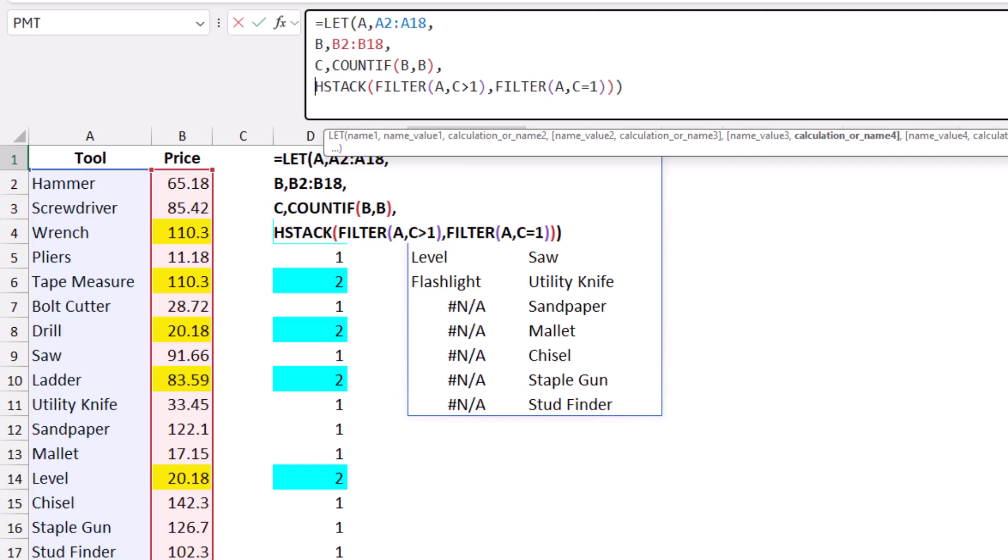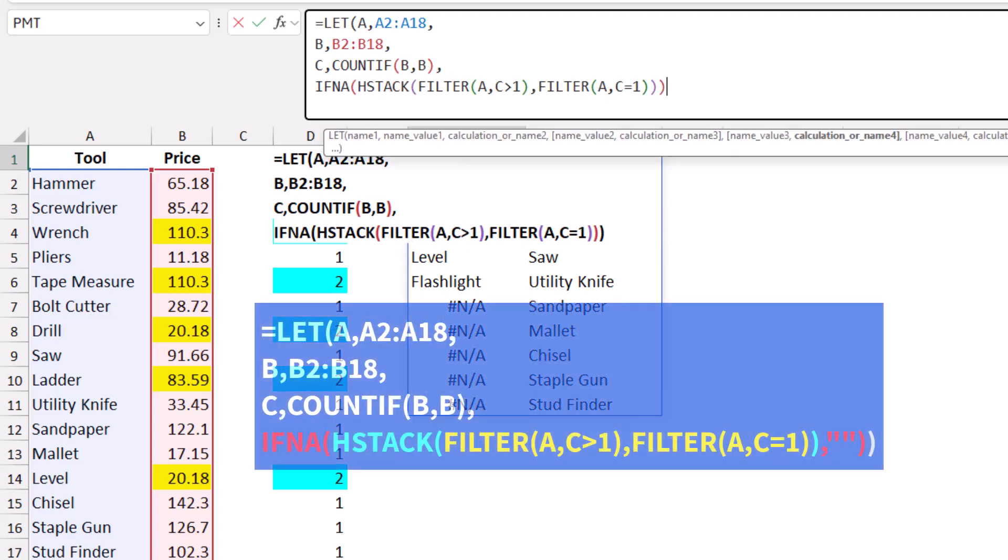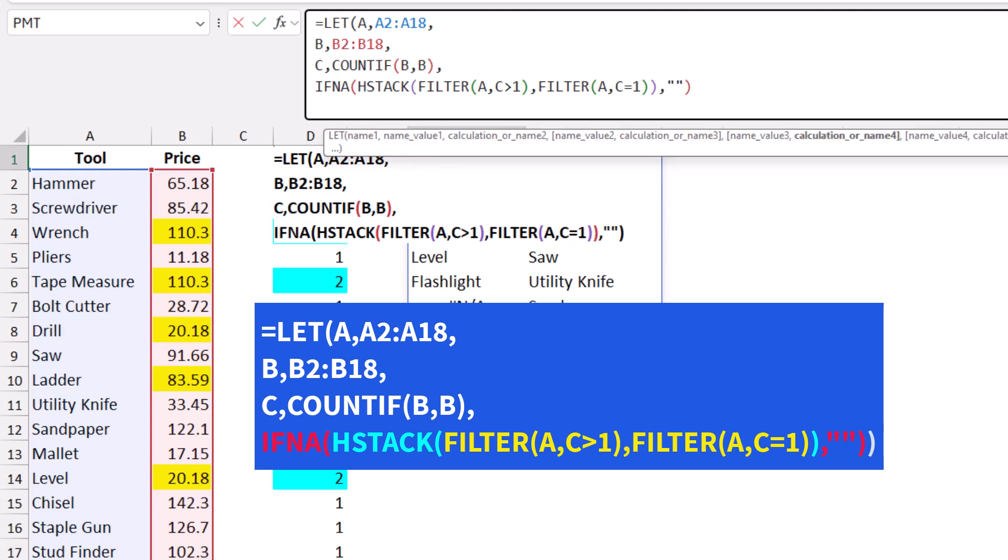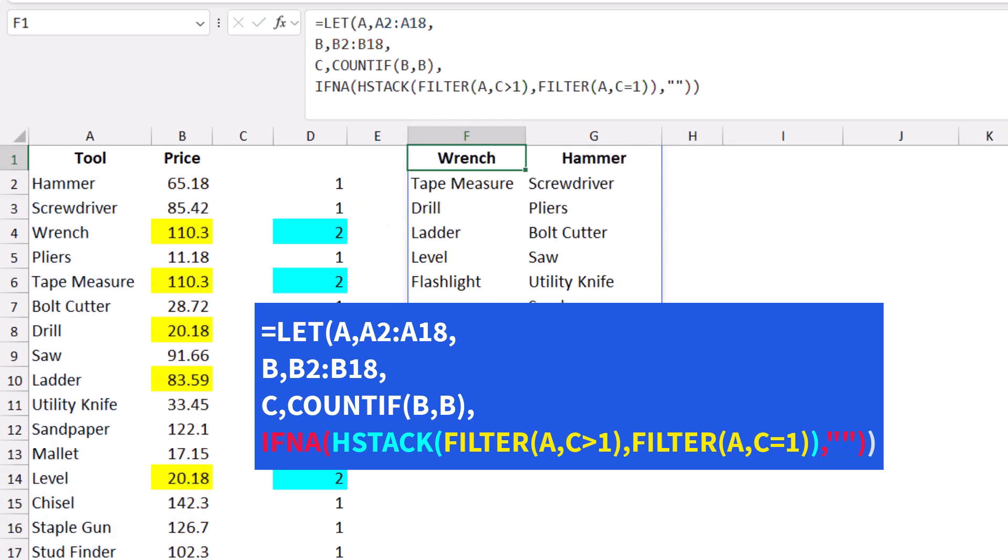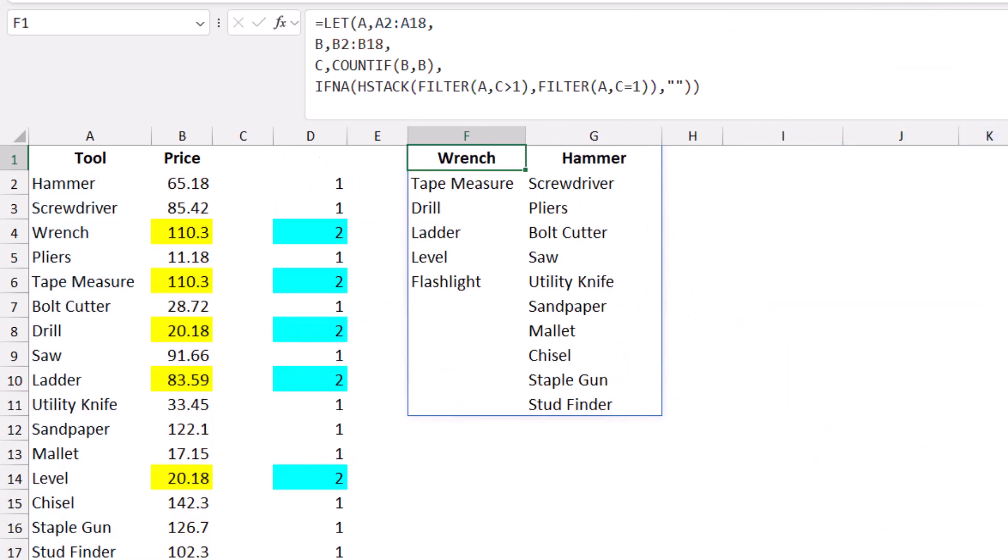I start dealing with the NA by wrapping my HSTACK function in an IFNA, then hit Tab. I delete the last closing bracket, type comma, double quote, double quote. I close the bracket for the IFNA and close the bracket for the LET function. When I hit Enter, now we don't see the NA error.